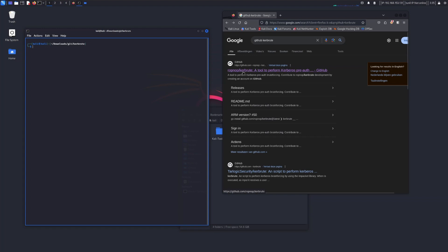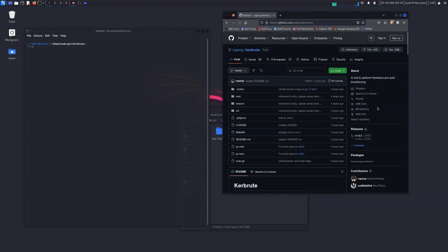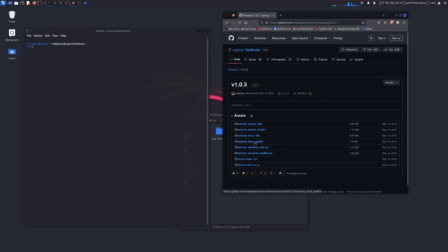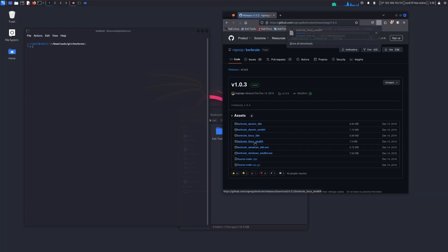You will see the first link — ropnov/kerbrute. Go into that and you will see under Releases, version 1.0.3. Here you have multiple options, so whichever option is related to your system, go to it.